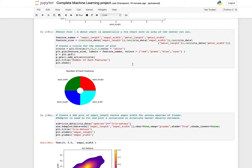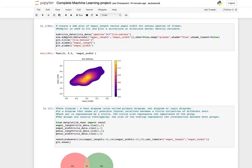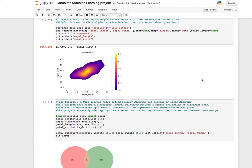You can see we have equal numbers of sepal length, sepal width, petal length, and petal width in the donut. To create a KDE plot of sepal length versus sepal width for the setosa species, use seaborn's kdeplot and give sepal length and sepal width for the iris setosa species subset.